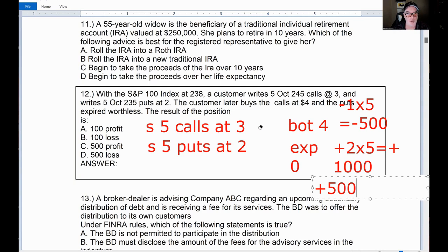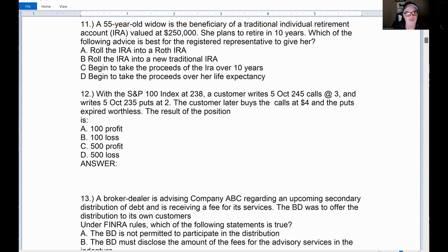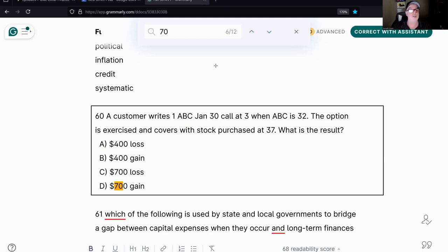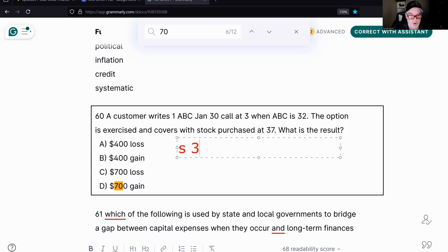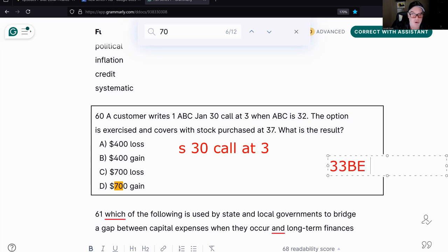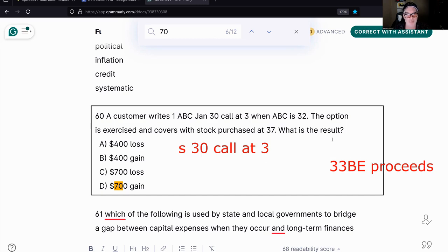Next question: A customer writes one ABC January 30 call at three when ABC is at 32. The option is exercised and covered with the stock at 37. There's the word 'covered' — that's a taxable event. I sold the 30 call at three, so my break-even — my proceeds — is 33.